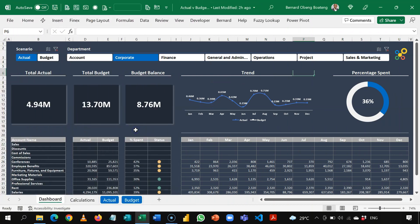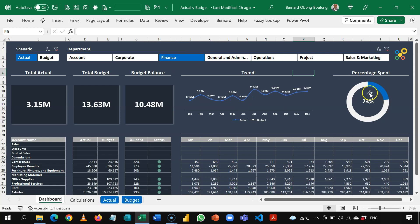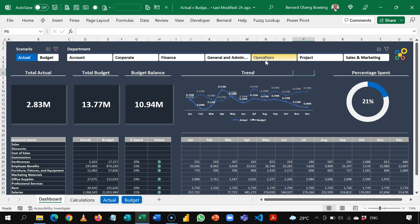So this is our actual and budget dashboard. Here, if I select a department, this chart shows me how much the department has spent. So operations have spent only 21% of their budget.